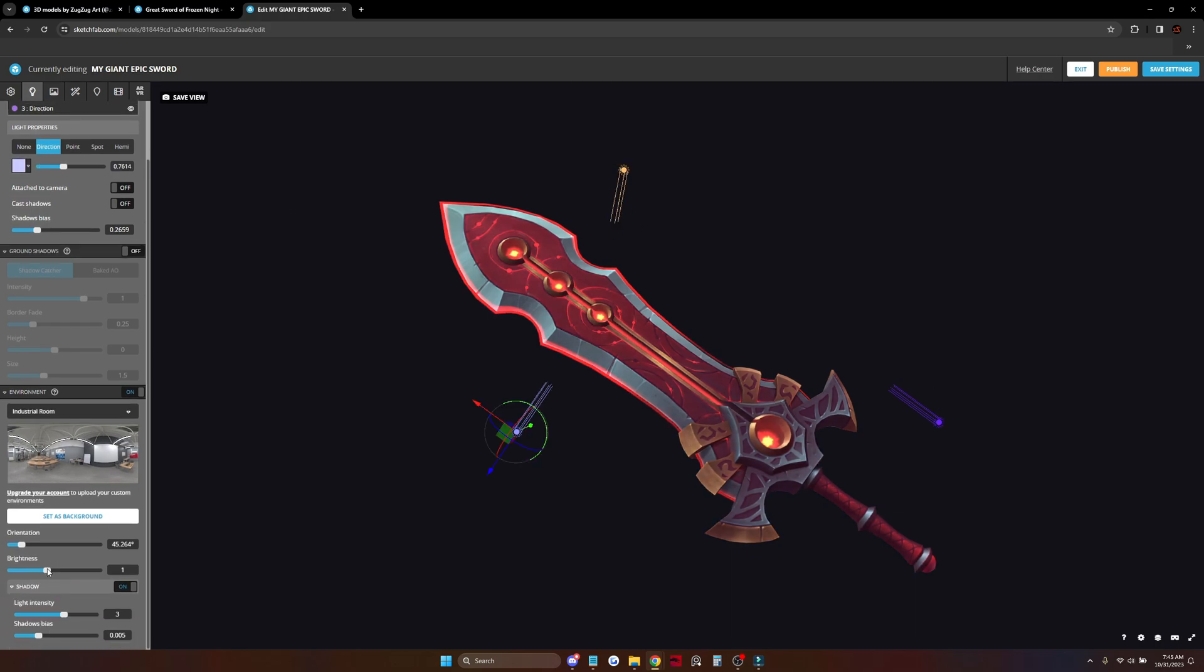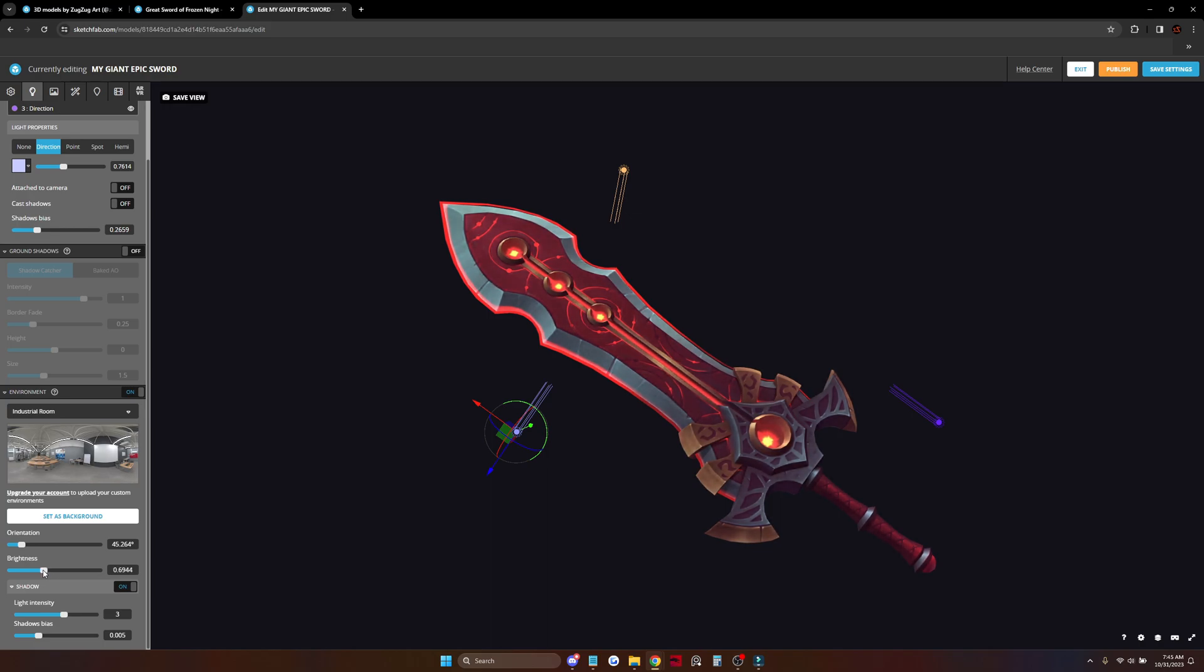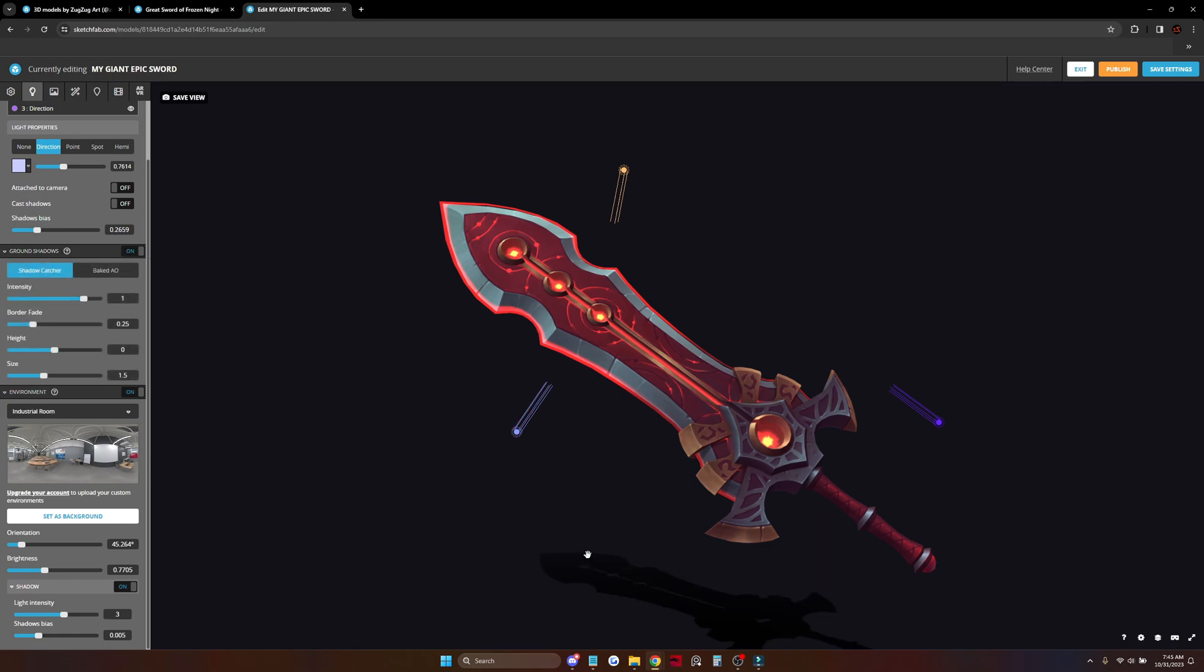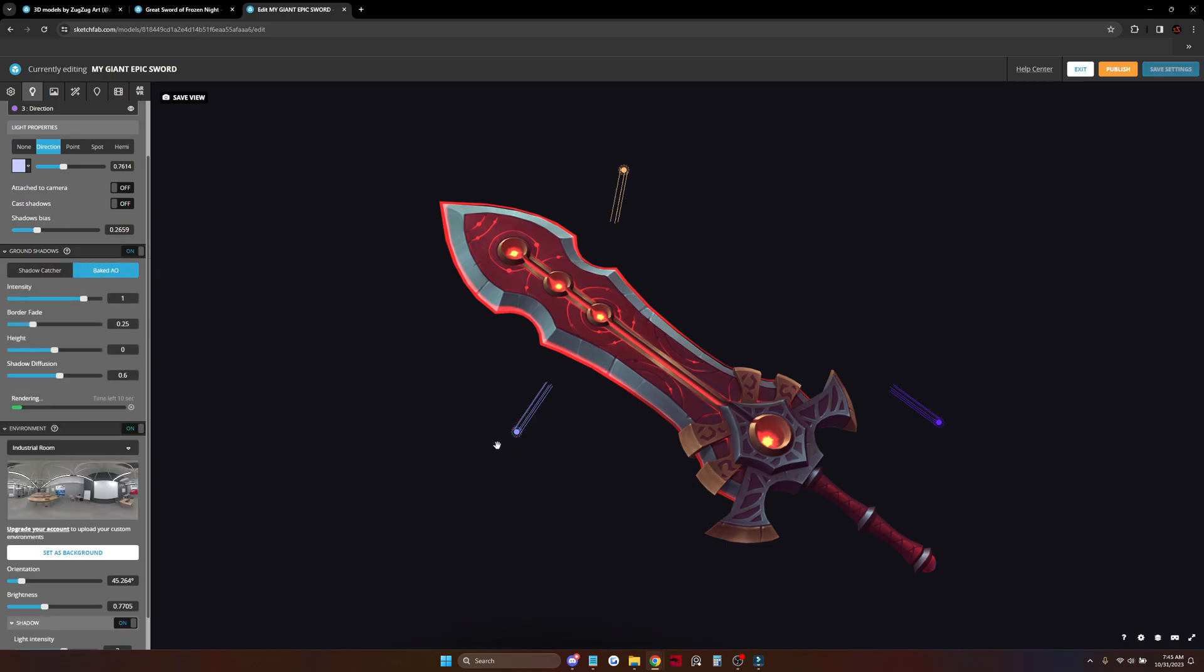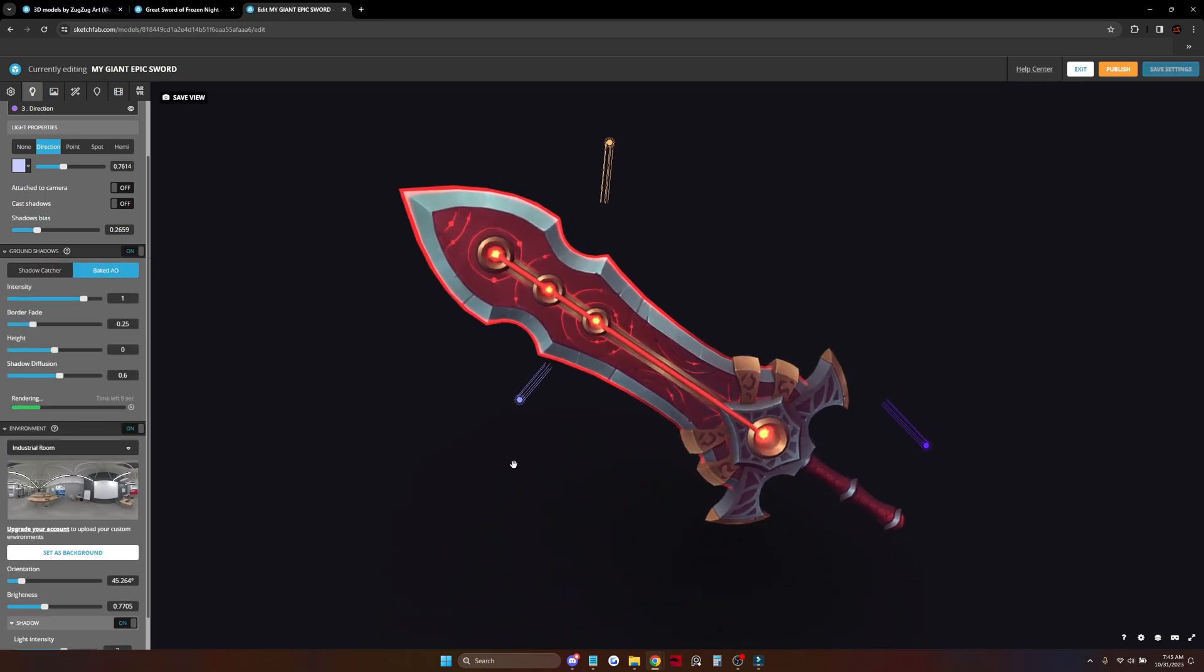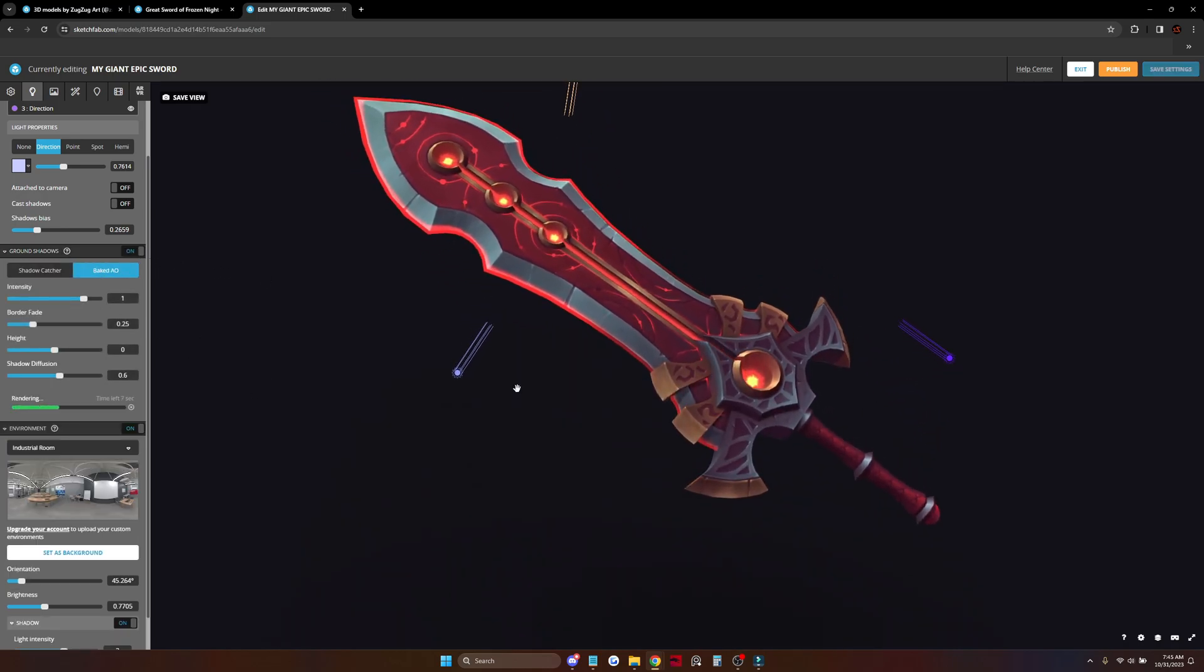You can also play a little bit with the environment light. It can give some nice brightness if needed. And of course we don't need ground shadows for our weapon.